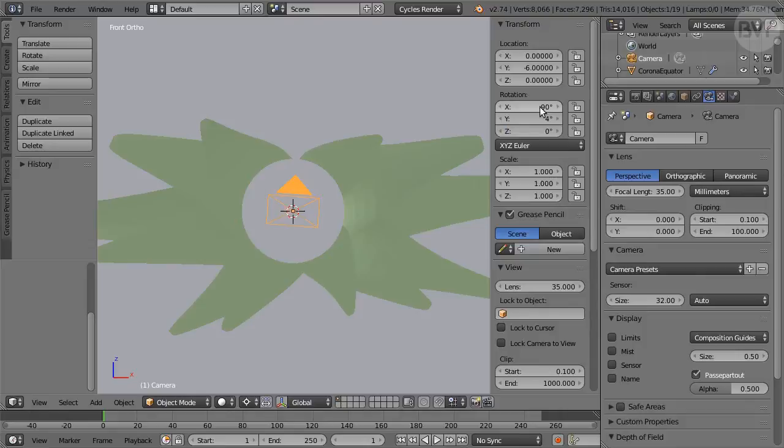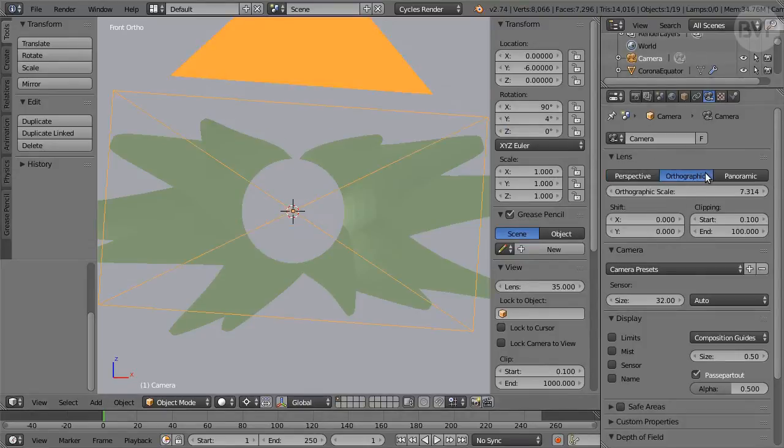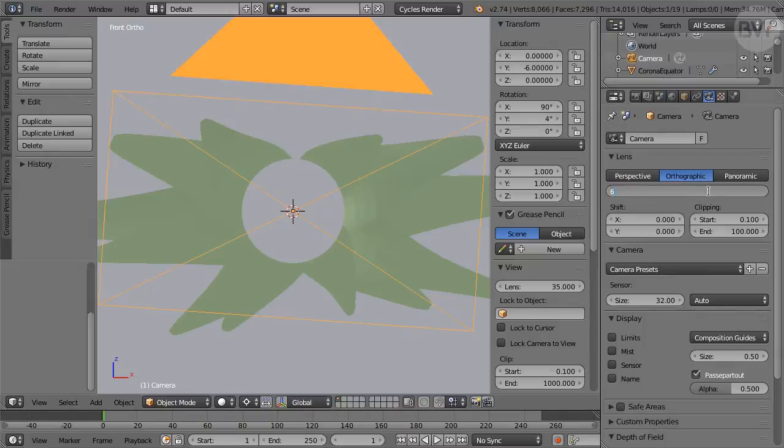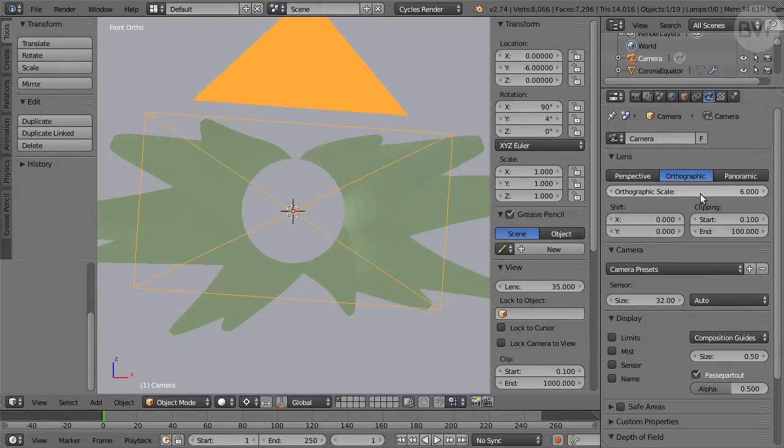In Camera Panel, click the Orthographic button and set Scale to 6. Hide the camera in Outliner by pressing its eye icon.